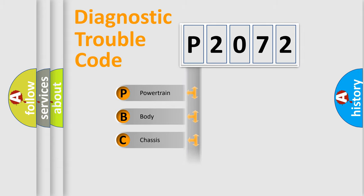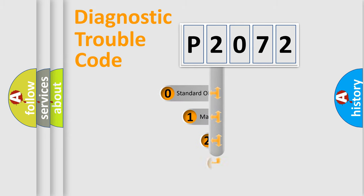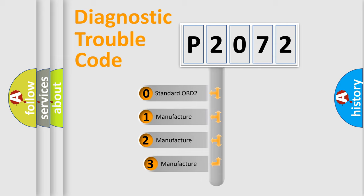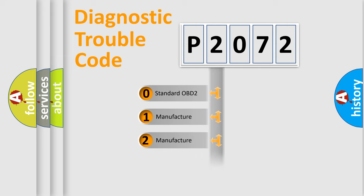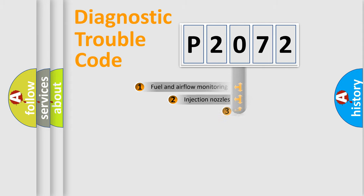Powertrain, Body, Chassis, Network. This distribution is defined in the first character code. If the second character is expressed as zero, it is a standardized error. In the case of numbers 1, 2, 3, it is a manufacturer-specific expression of the car error.